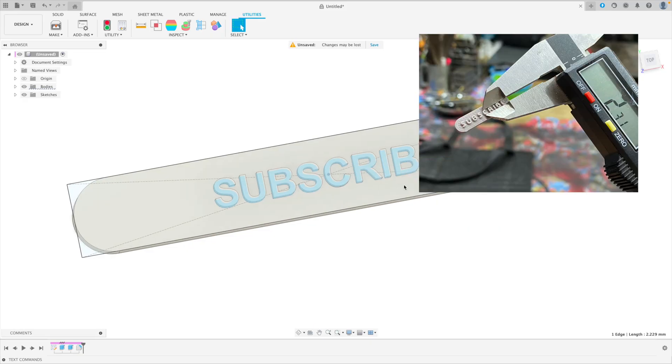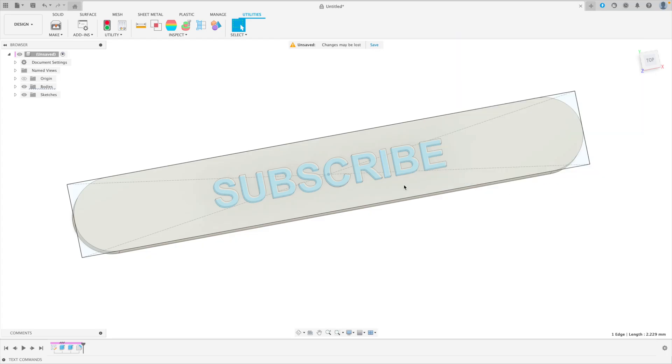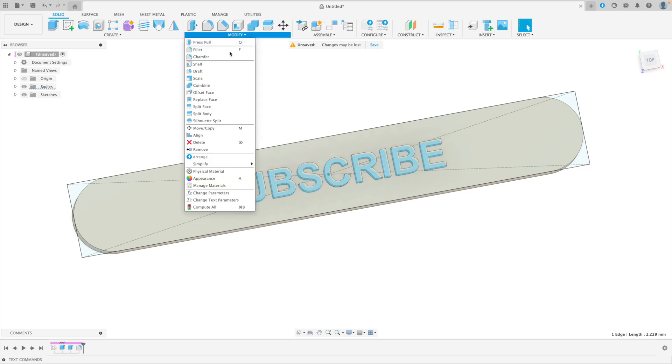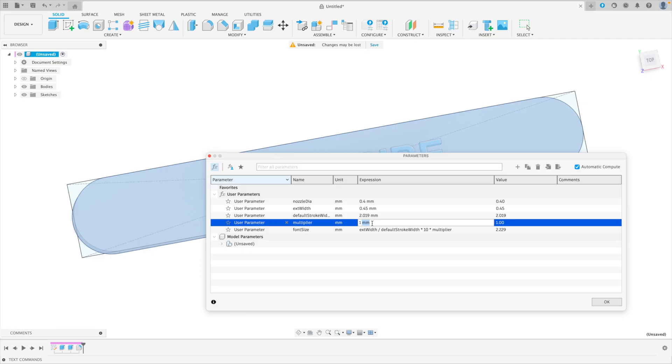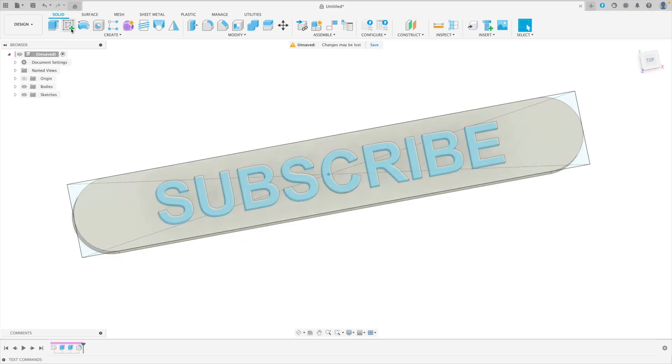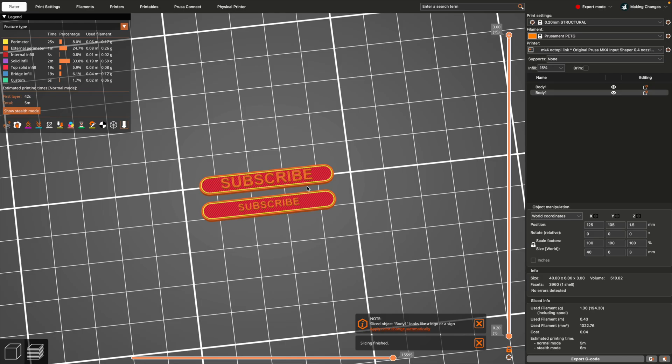And again, I will roll in an actual print of this. But now that we have this, we can use that multiplier to get a few different font sizes. So let's go ahead and make a version, change our multiplier to 1.5. And then we can slice that.